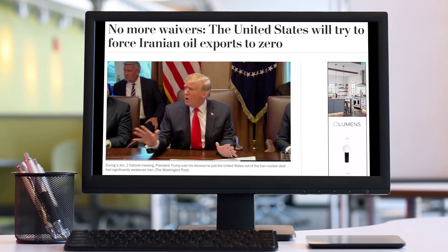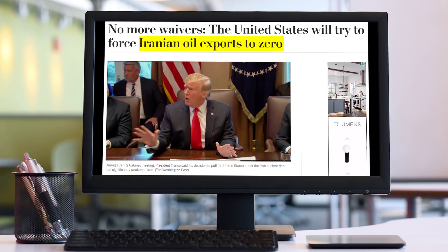About one year after the United States decided to leave the Iran nuclear deal, the State Department is set to announce that all countries will have to completely end their imports of Iranian oil or be subject to U.S. sanctions. The U.S. wants Iran exports of oil down to zero.